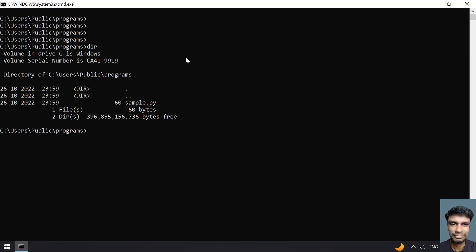In order to run this Python script, let me write python sample.py. This is how I run the program. If I execute it, you can see 'hello python' has been printed.